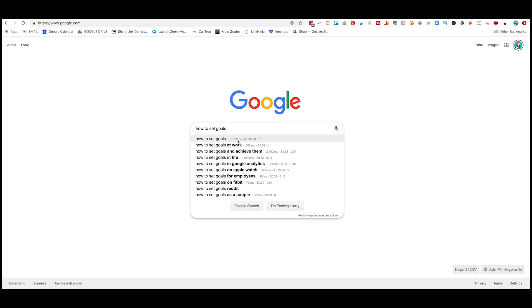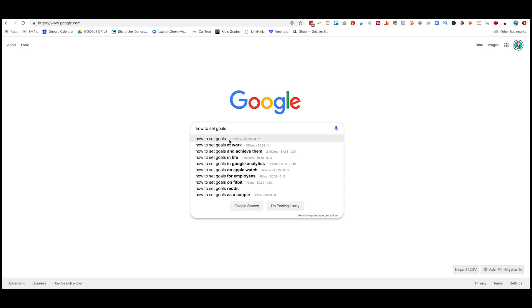Now the first number is how many searches per month on Google and YouTube there are. So this is essentially how many times Google is indexed for that keyword. And under my understanding, I could be totally wrong, it includes both Google and YouTube analytics. So how to set goals is searched 8,100 times per month.